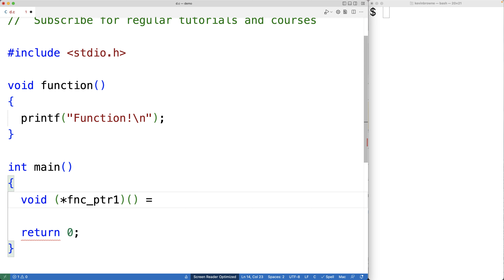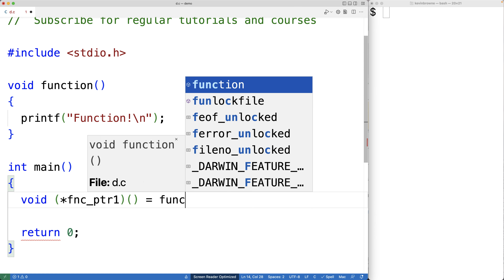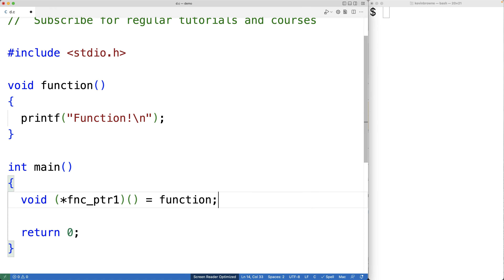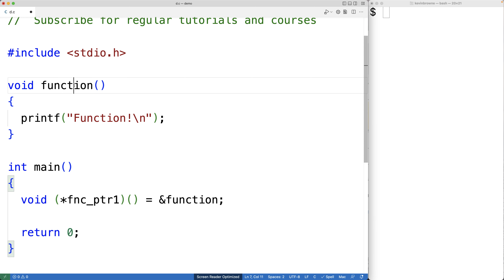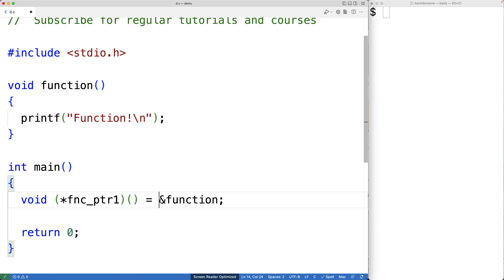We'll assign it the value 'function'. This is the equivalent of using '&function' — putting the & operator in front makes no difference. In both cases we're getting a pointer to the same function, resulting in the same memory address.